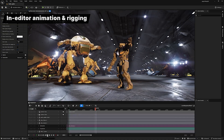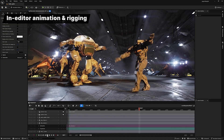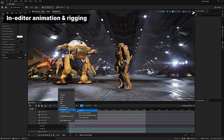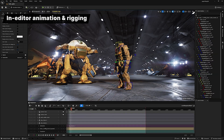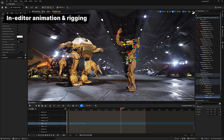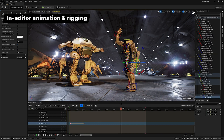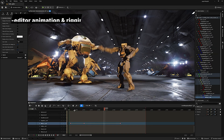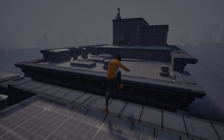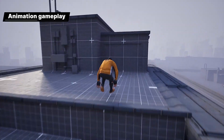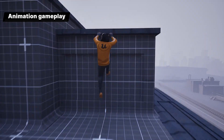Finally, Sequencer gets a significant makeover with better readability and improved usability, including a new layered control rigs feature. Motion matching is now more robust, performant, and memory scalable.